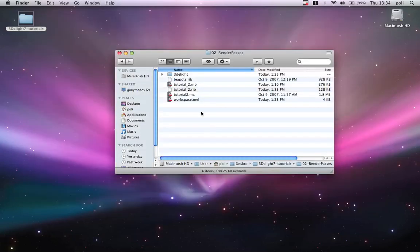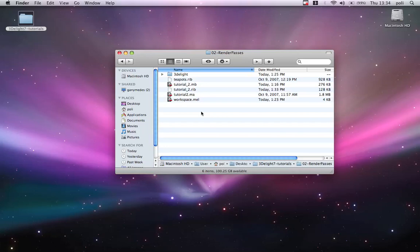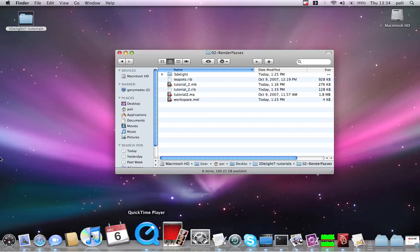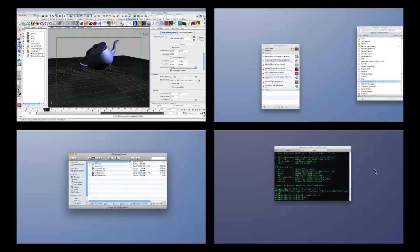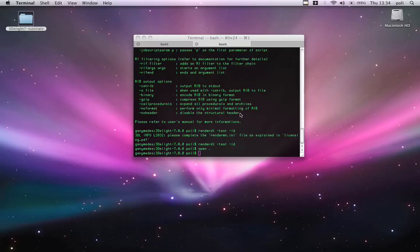And now we can show the other feature of 3D light. 3D light is two renderers in one. You have the plugin renderer for 3D light for Maya. But you also have a standalone renderer within the package. That means that I can open my shell here.